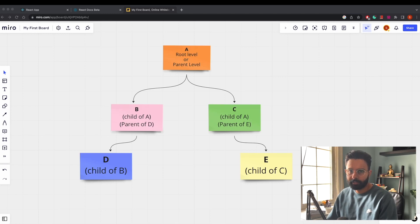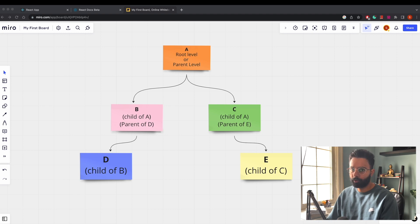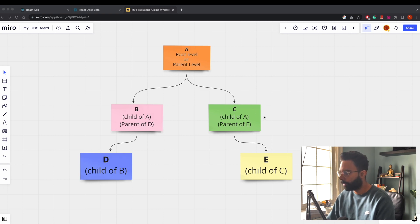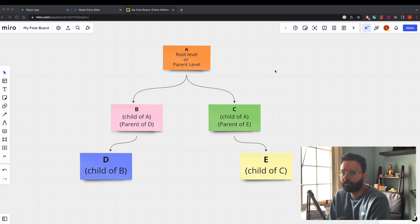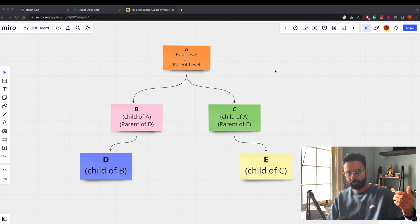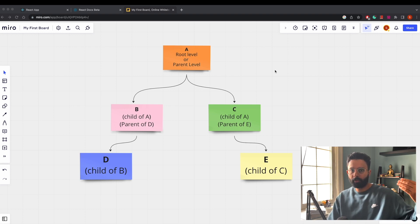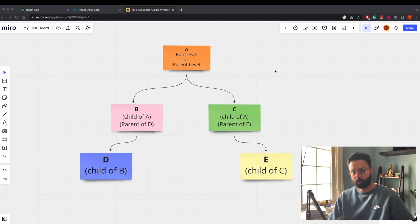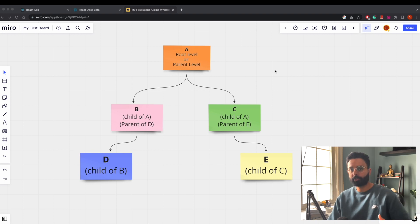In this video we will see how to use props in React — what they are, and the different ways to use them. Everything in React is about hierarchy. As shown in previous videos, we have parent components and child components, and those child components can also have their own child components, creating a tree structure.